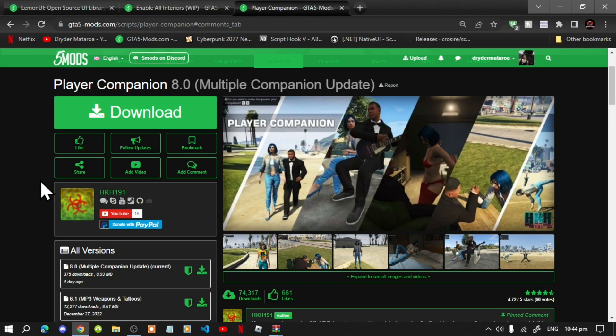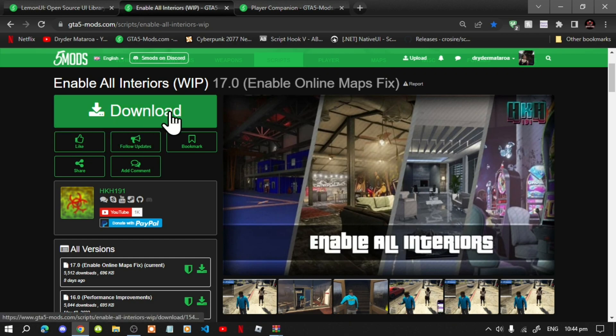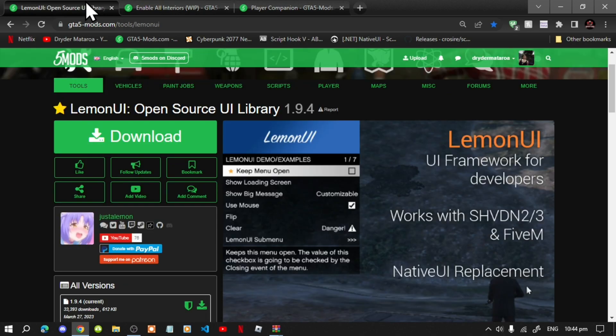This video is all about how to install the Player Companion mod inside your Grand Theft Auto V folder. Make sure that you download and install all of the latest requirements. This mod has been updated to the latest version, so make sure that you follow these steps. This mod requires Enable All Interiors and also requires LemonUI — I will leave both mods in my description below.